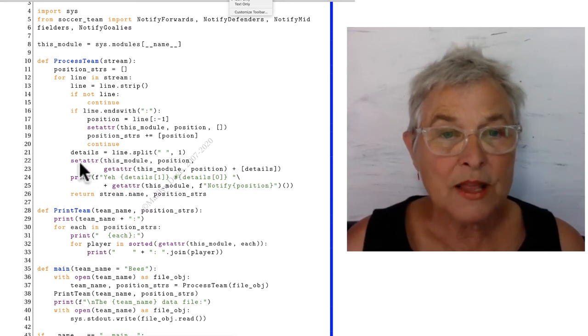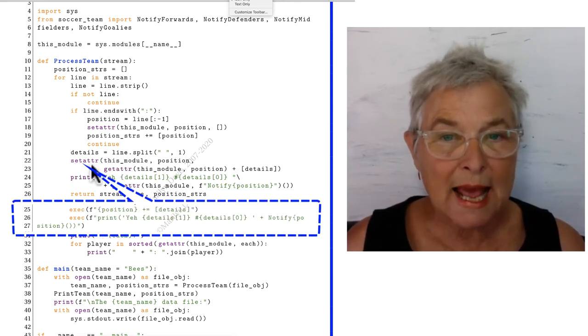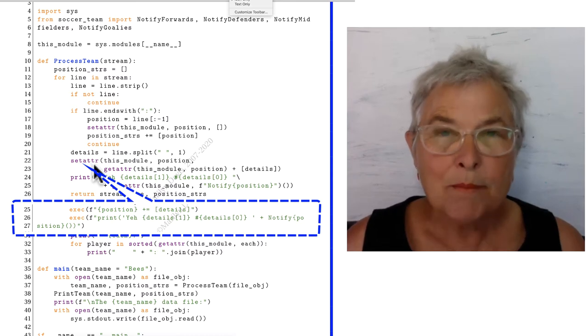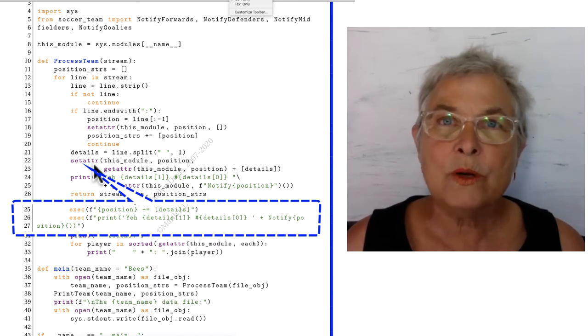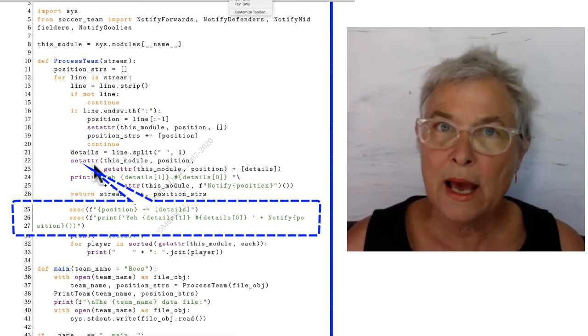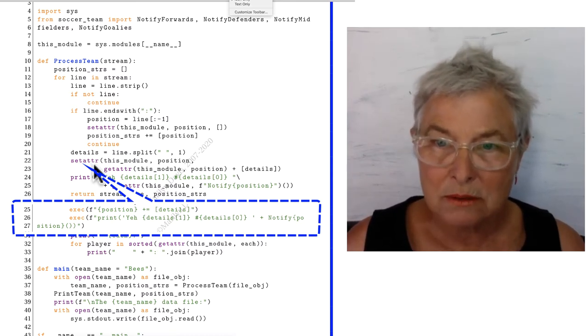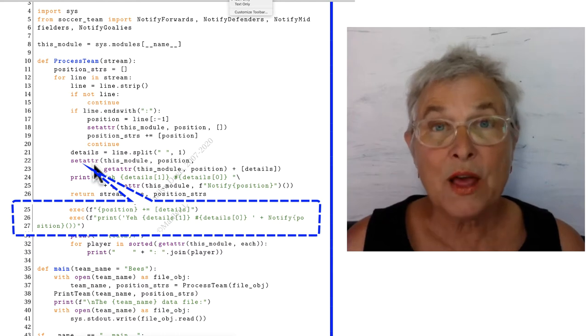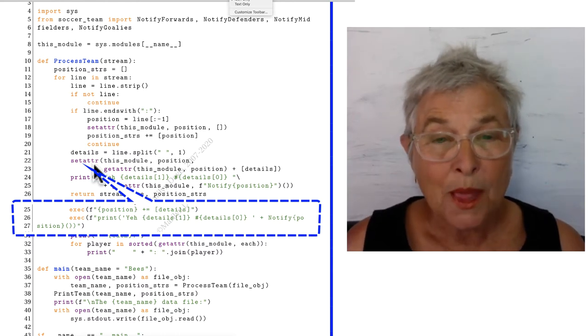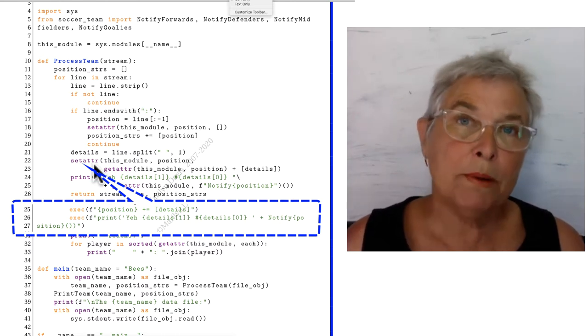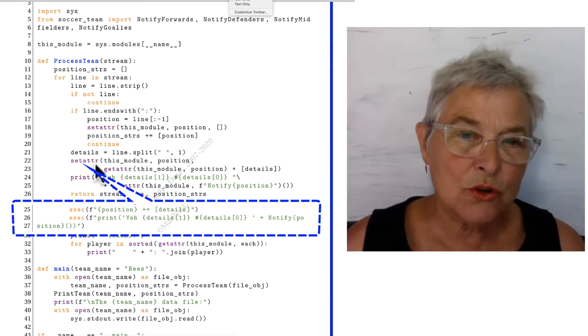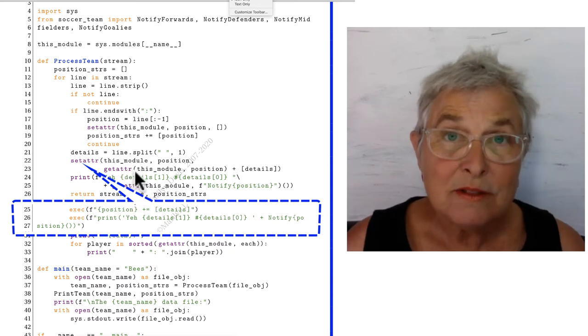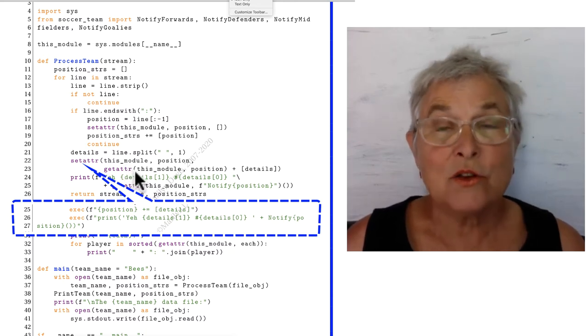Then I am going to be doing setattr again, but in our original code we had a plus-equals. So that's what's hard about this. To do a plus-equals, you have to getattr so that you know what you have so far.